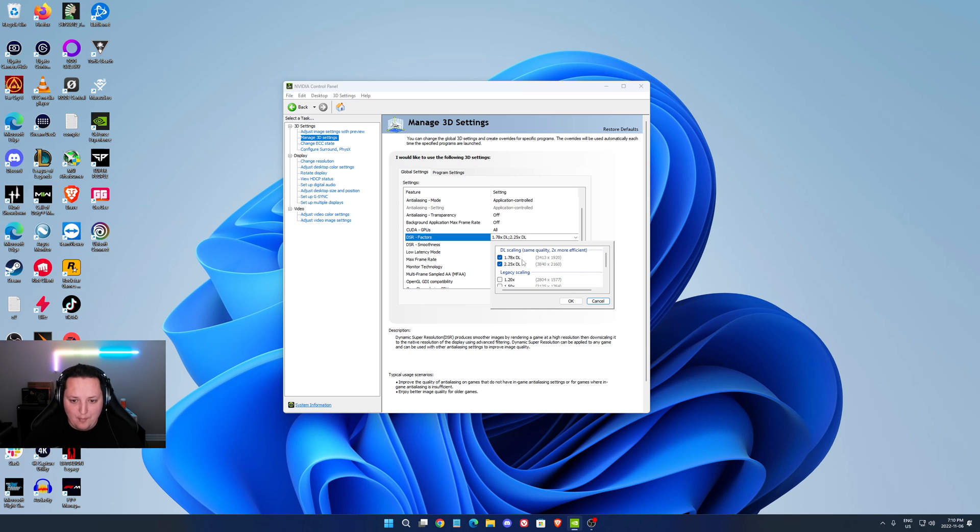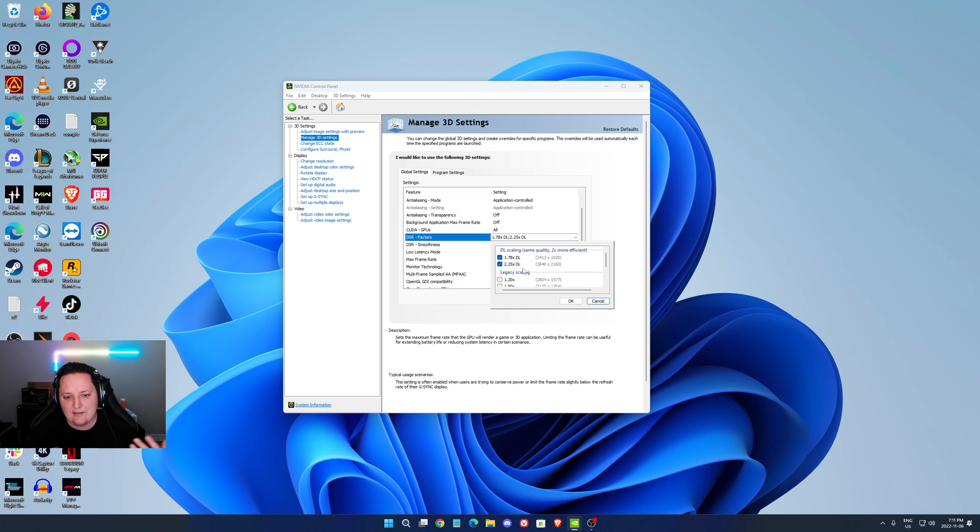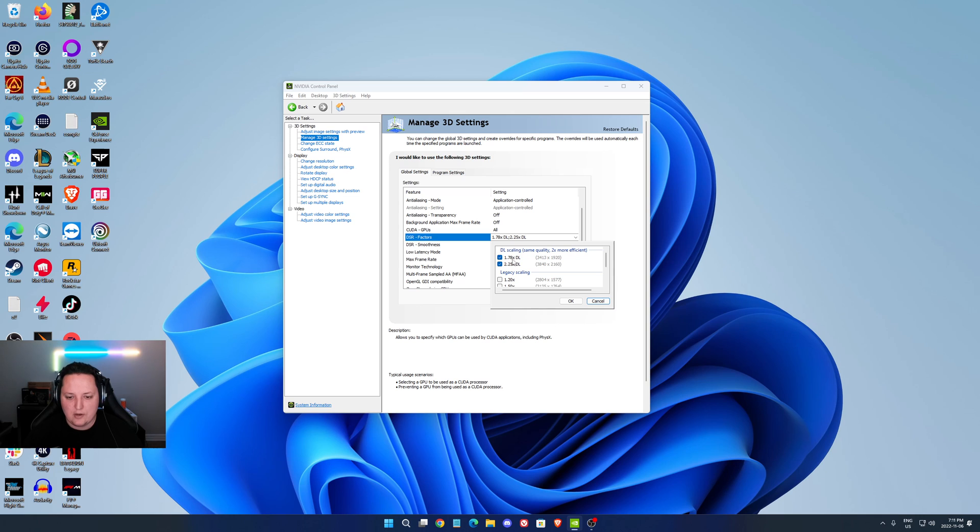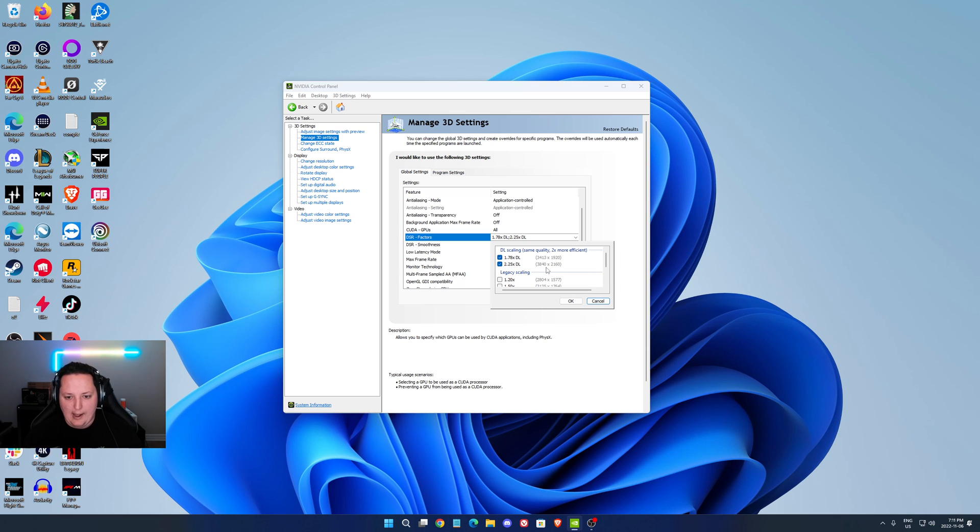When we're talking about the DL scaling, the deep learning scaling, this is not to have more FPS. It's to have a better image quality. In my case I have a 2K monitor, so when I select the 1.78X or the 2.25X, as you can see, it just multiplies the resolution. I'm going to have a better resolution in my game. You just have to select it, apply, and now it will work.